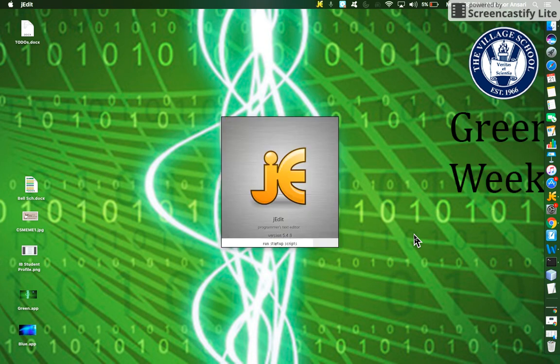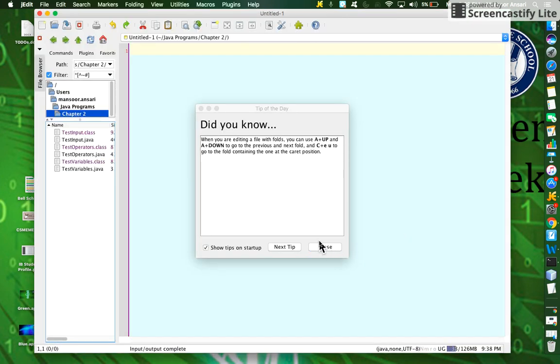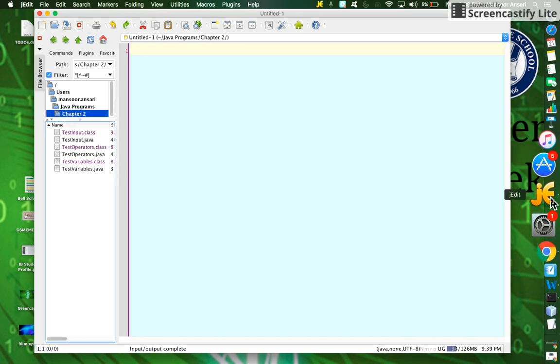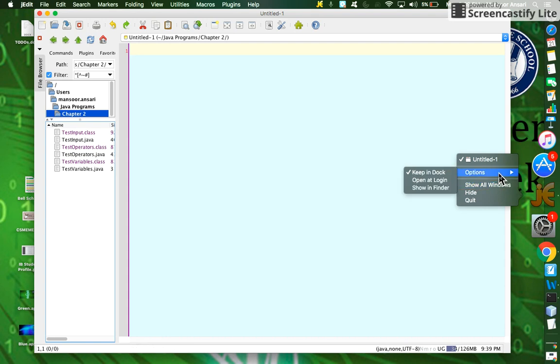You may need to quit and restart it for it to work. You will have Tip of the Day showing up; you can close that. One thing you want to do is keep J-edit in the dock so you can access it easier than going to Launchpad. Go to Options and checkmark Keep in Dock.